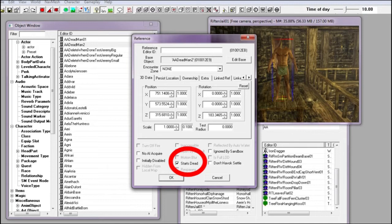This is where many mod makers including myself went wrong. This is where the starts dead tick is and not in the actor creation menu.